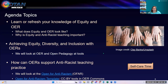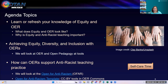Let's look at our agenda for today. We're going to learn or refresh your knowledge of equity and OER — it might be a new combined topic for you. We're going to look at what does equity and OER look like, why is equity and anti-racist teaching important, achieving equity, diversity, and inclusion with OERs, and OER and open pedagogy tools. We're also going to look at this excellent program created by California Academic Senate called Open for Anti-Racism.